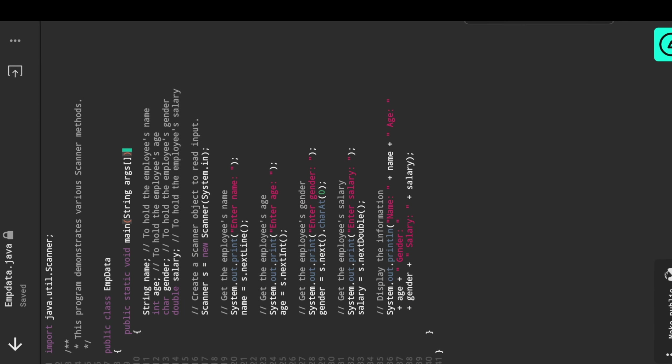In the previous video we learned how to read data from the keyboard. To read data from the keyboard, first we need the Scanner class from the util package.